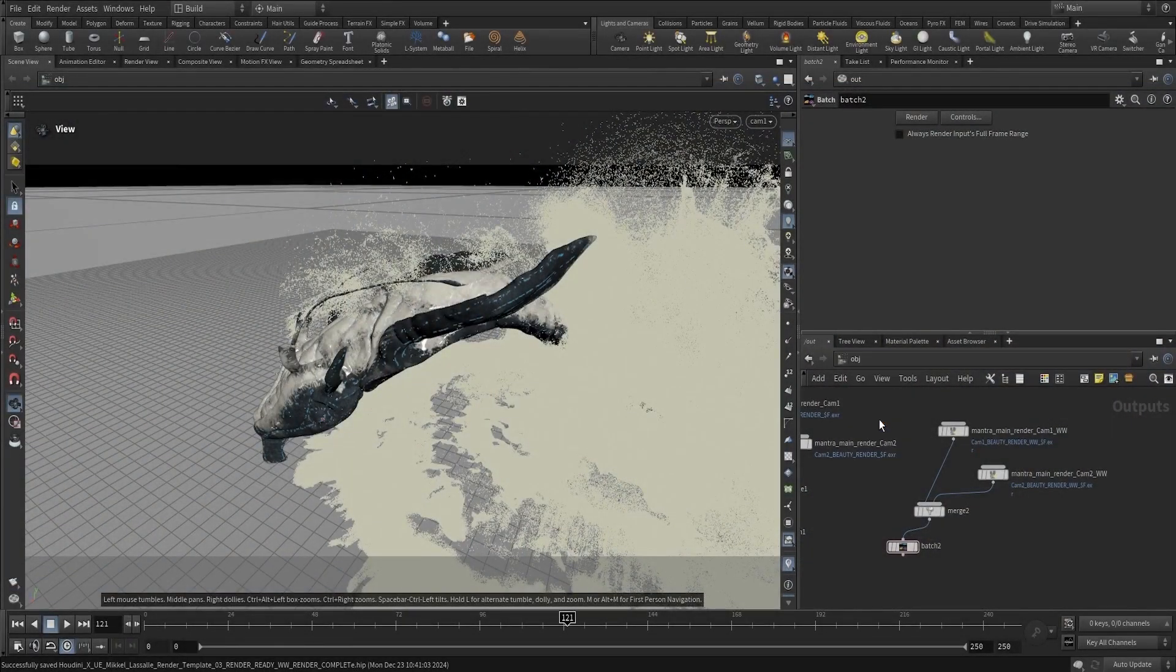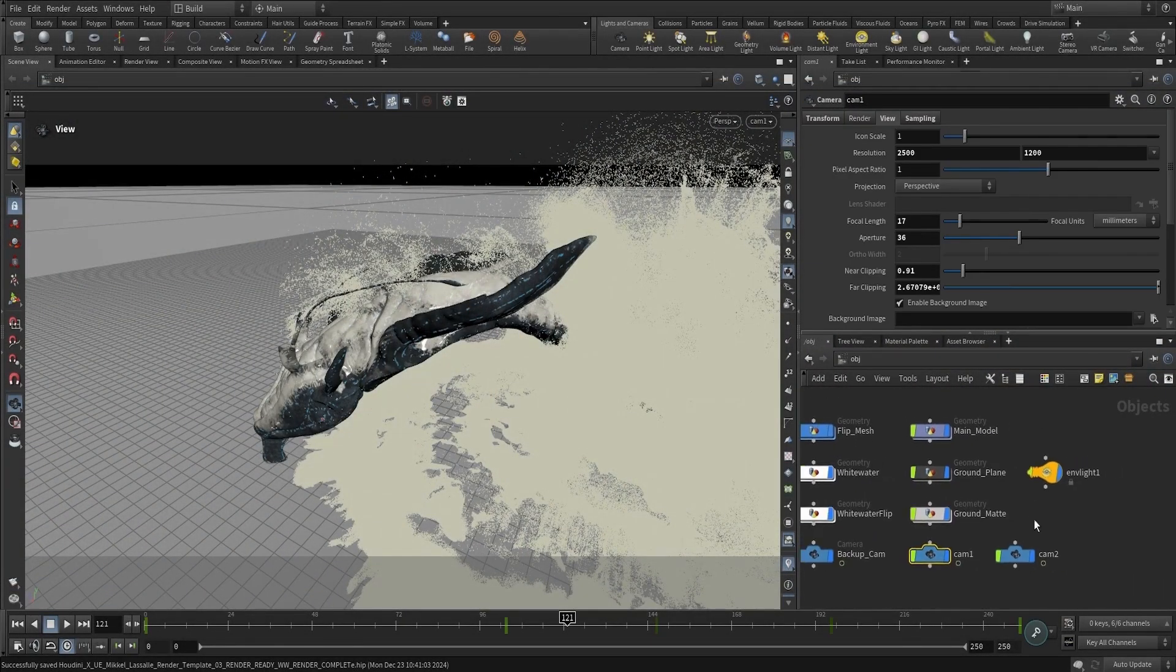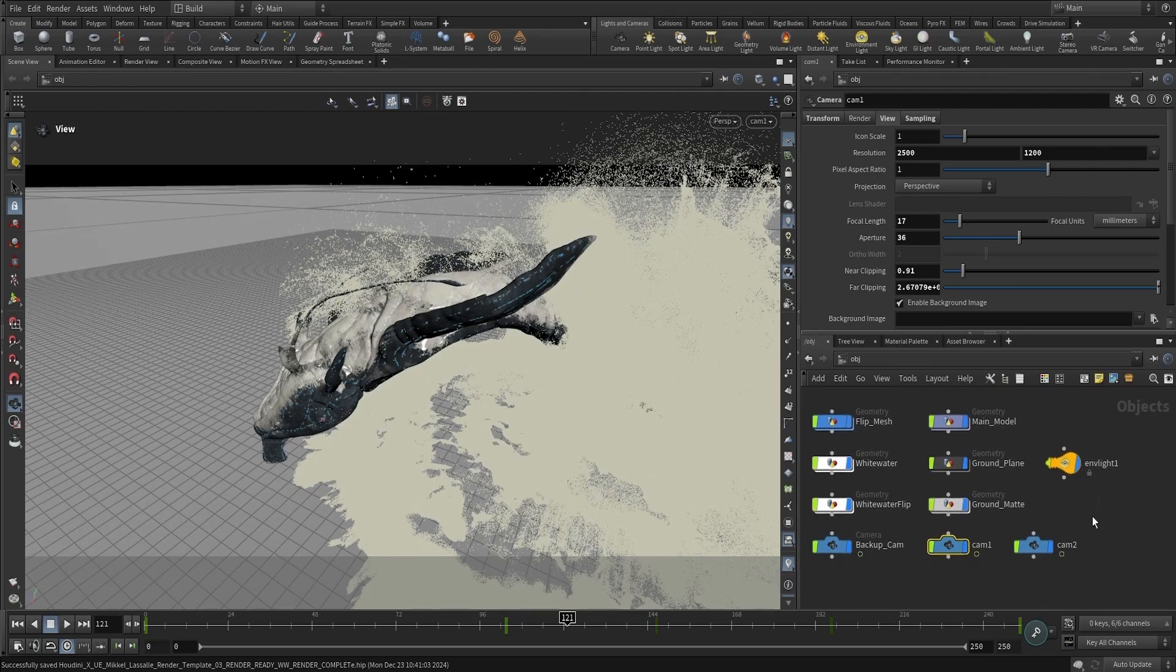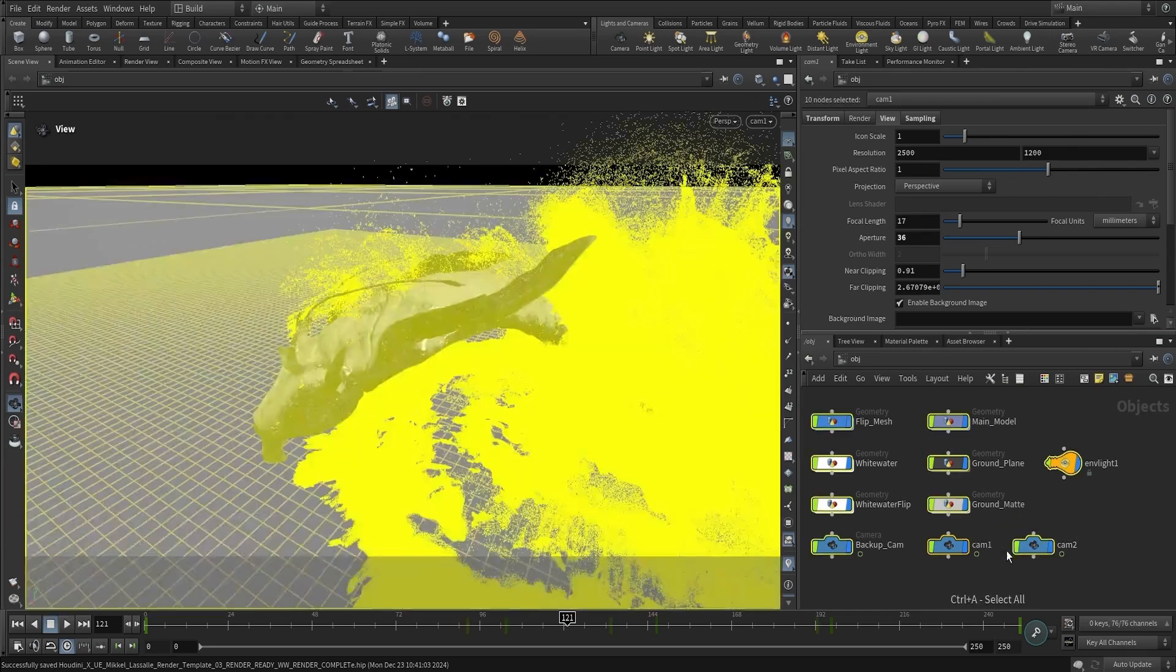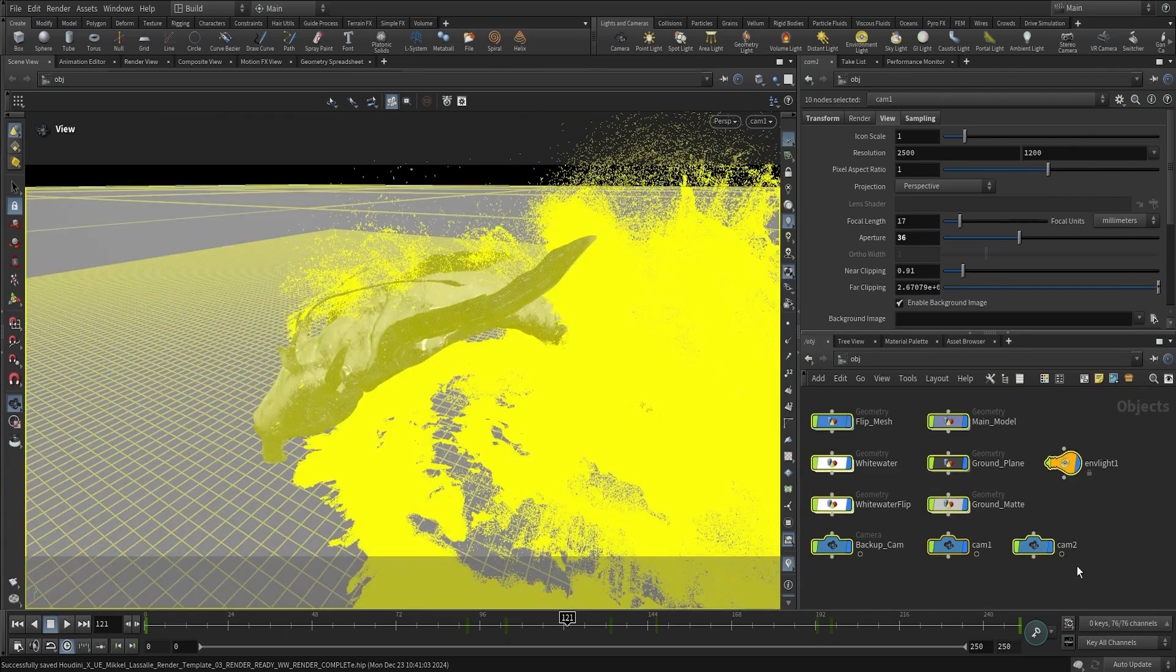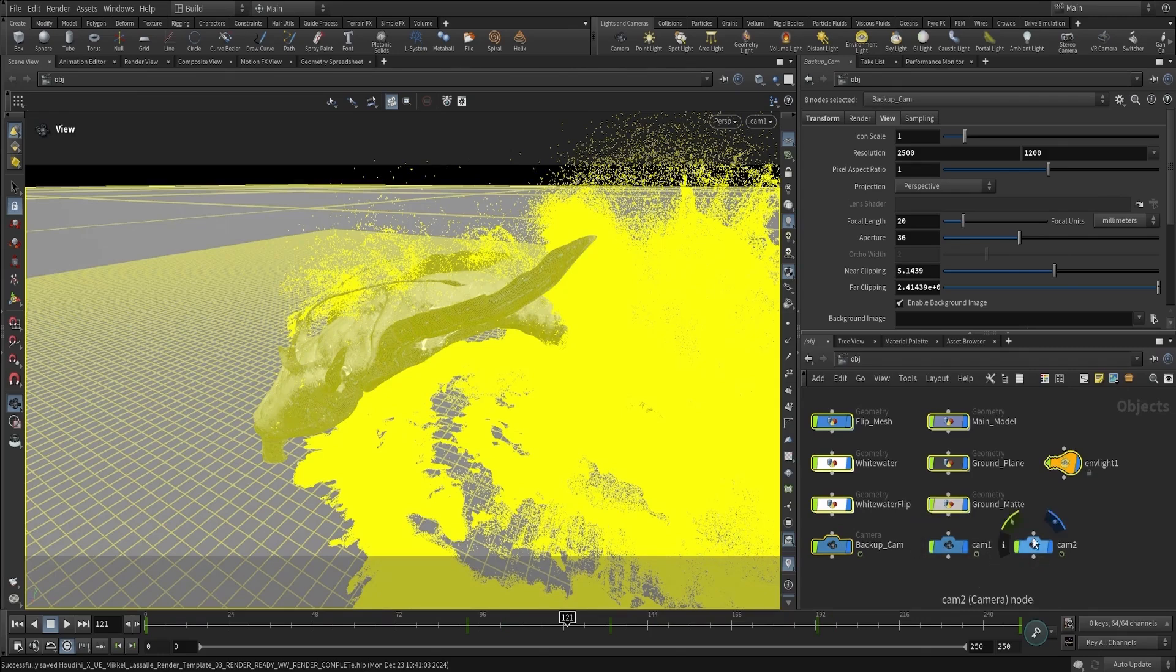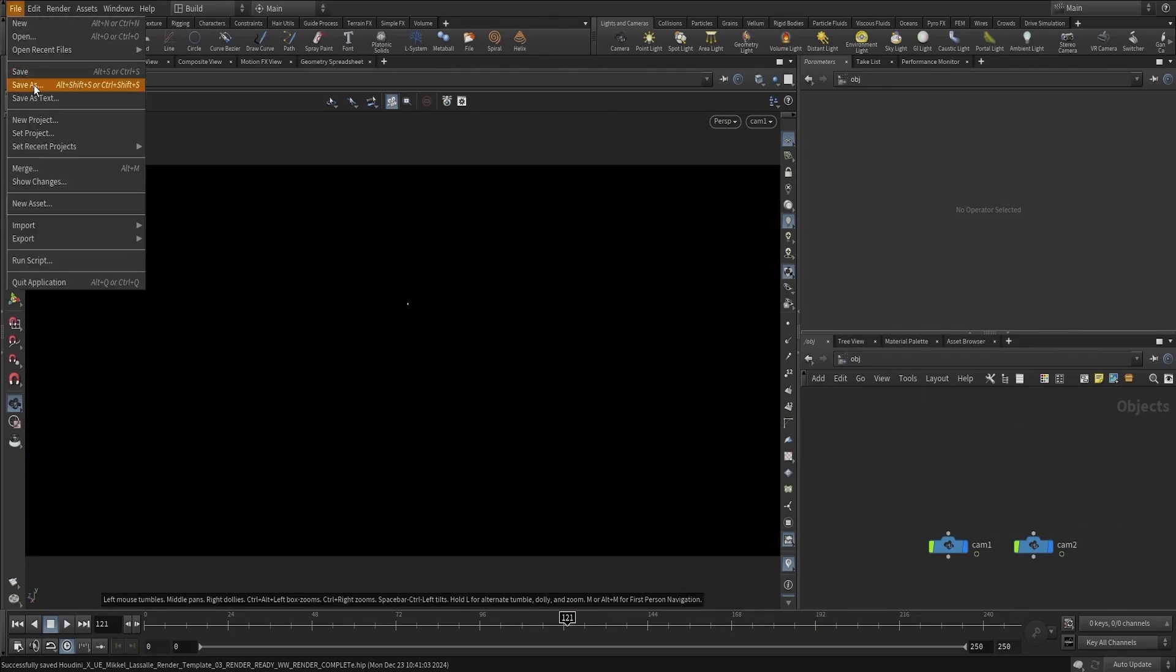Before we start creating our environment inside of Unreal Engine and bringing it all together, we need to export our two cameras. I'm going to select everything, then hold Ctrl to deselect these two cameras, and delete everything else. Then we'll save this project.